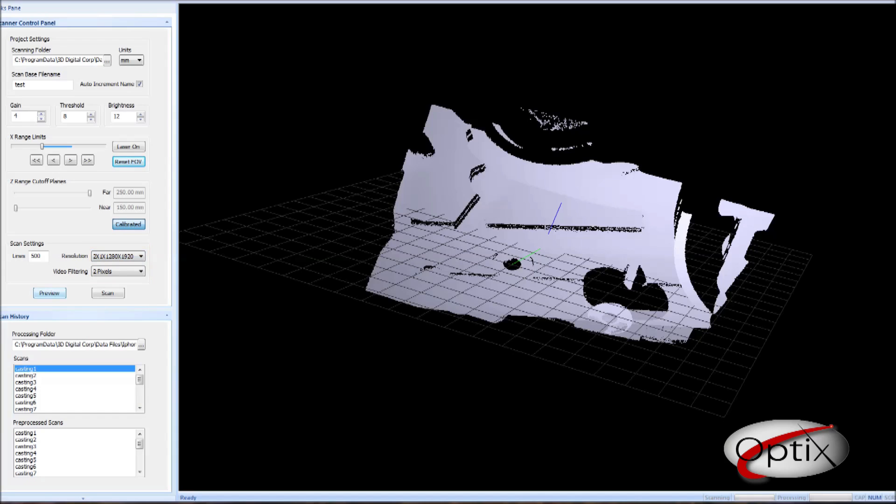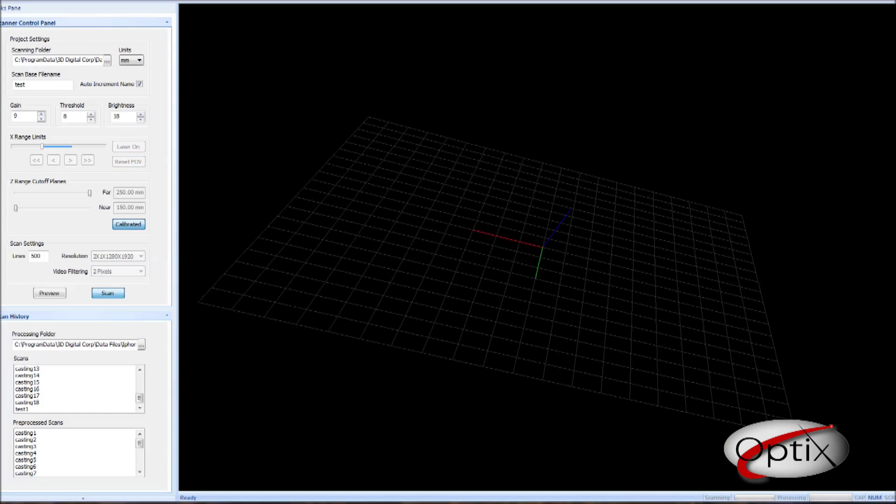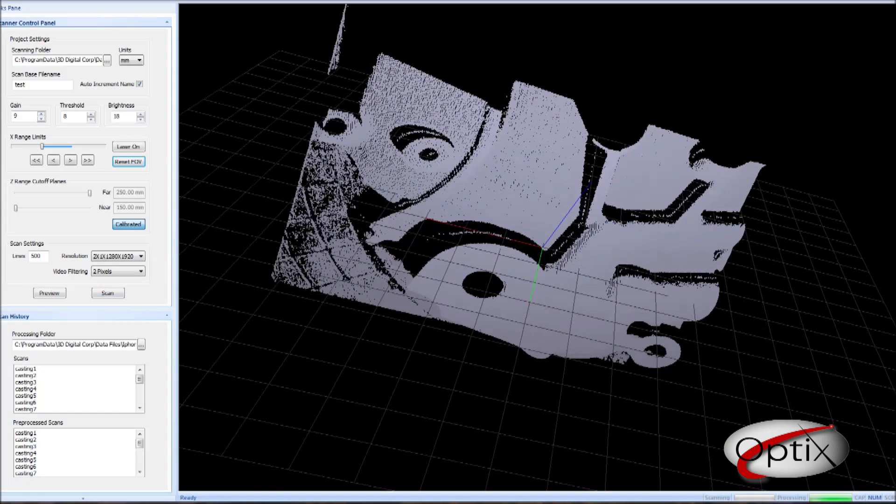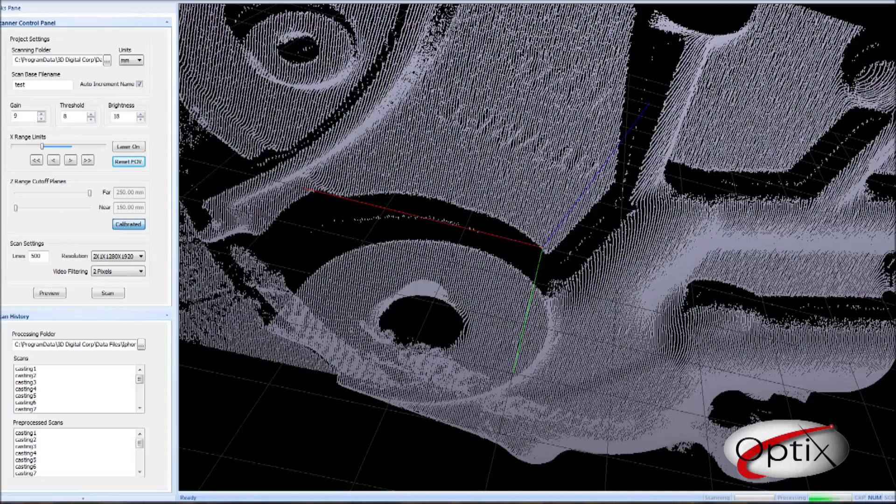As you can see, we have the first scan. We will go ahead and rotate the part and take a second scan. You can continue this process until you have covered all areas of your object.